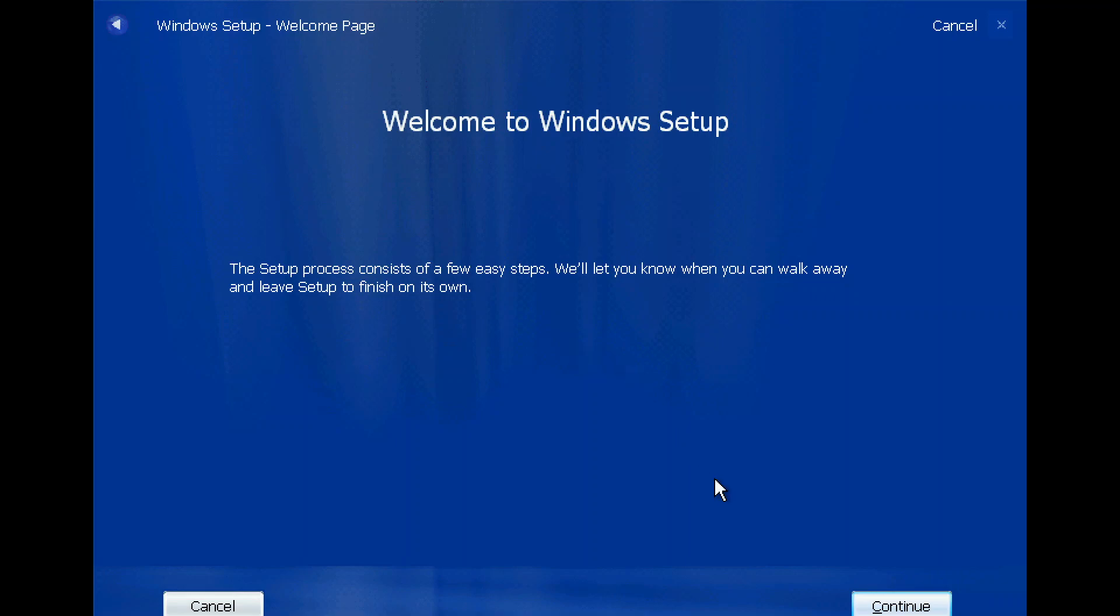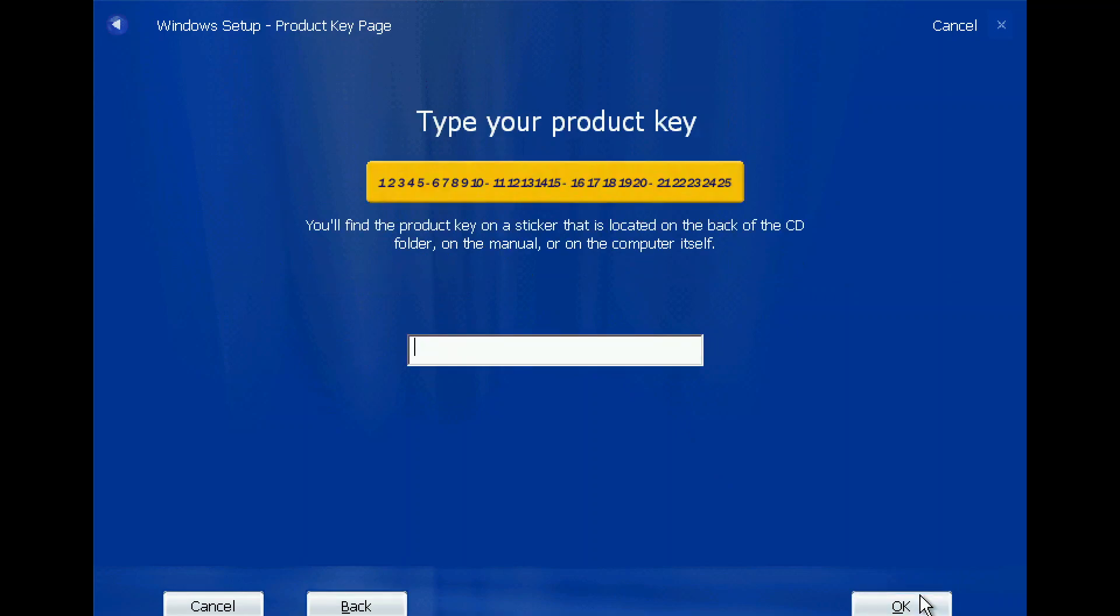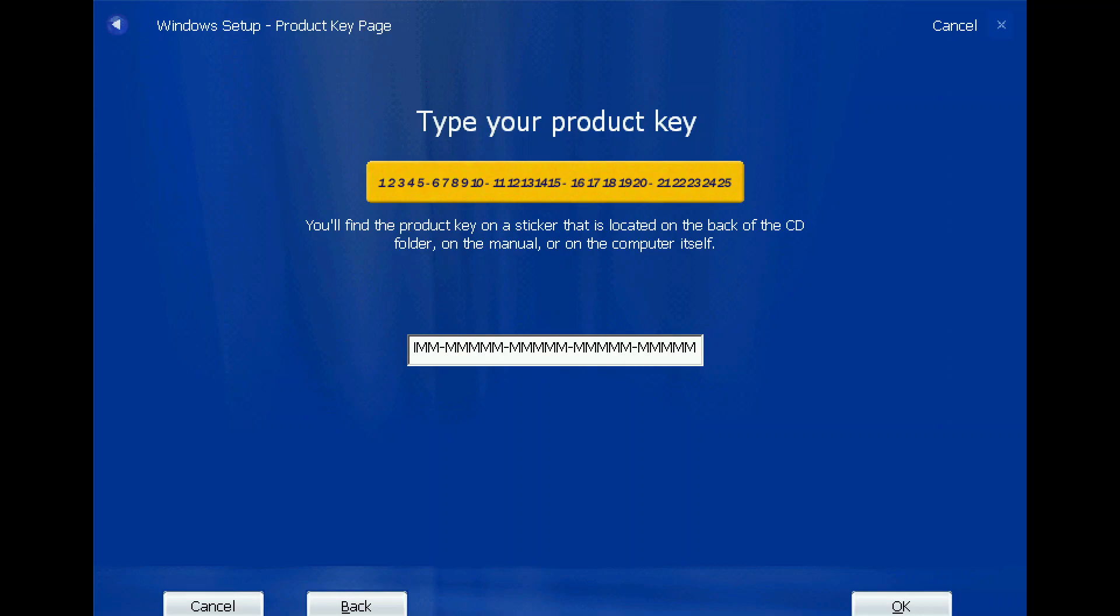Let's continue. You will find the product key on the sticker that is located on the back of the CD folder, on the manual, or on the computer itself. Enter, please. Okay, please.